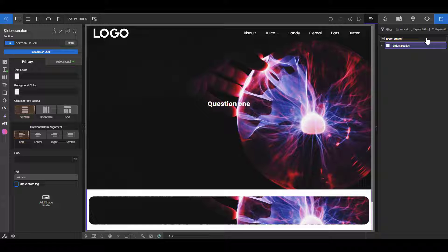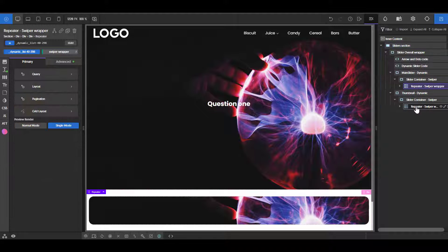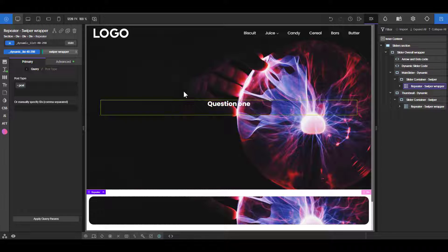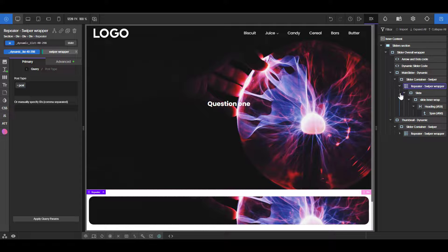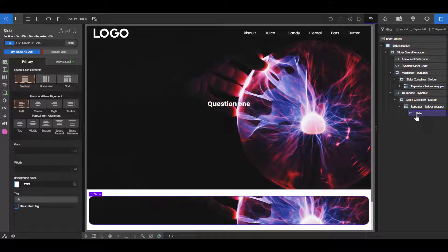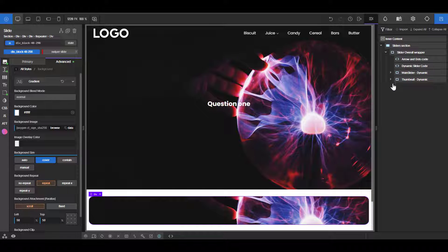So here I have a slider — both of them make use of a repeater because they're dynamic sliders. For my dynamic slider the query I'm using is a custom query set to 'post', and the reason I'm not using the default is because I'm not in a post template — I'm on an ordinary page, so I have to use custom. You can change your query as needed. The images I'm using are the featured images for my posts, so I assume you already know how to set up your repeater. I'm also setting the image as the background image using dynamic data for the featured image of the post.